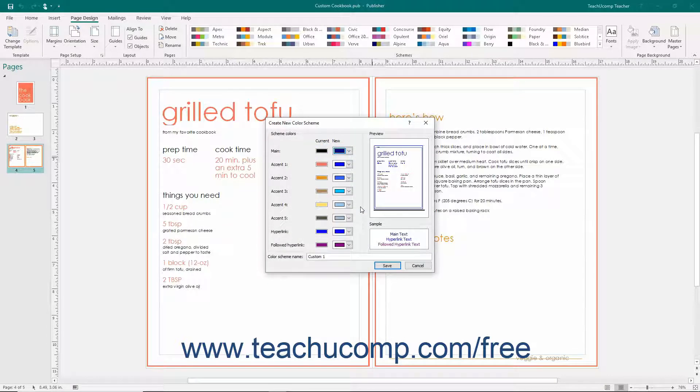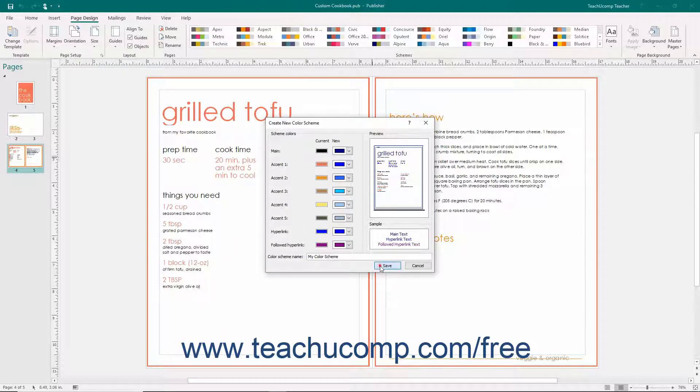You can then enter a name for your custom color scheme into the Color Scheme Name text box. Click the Save button to save your custom color scheme.